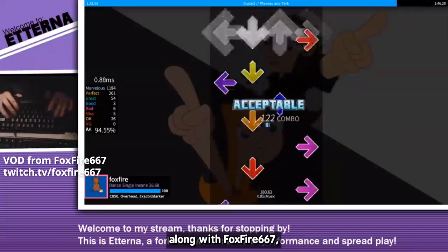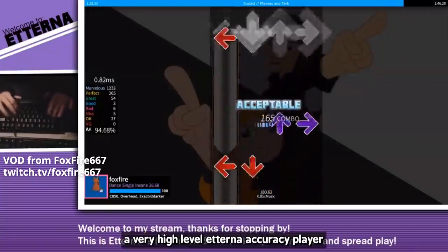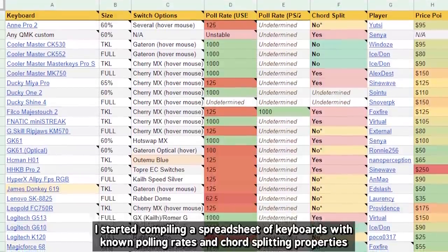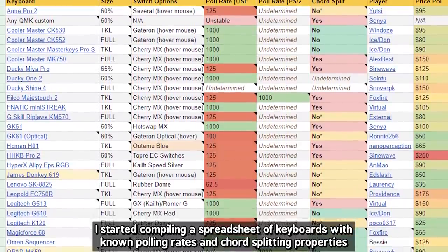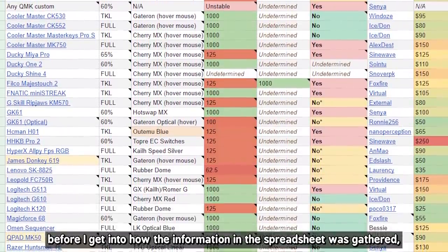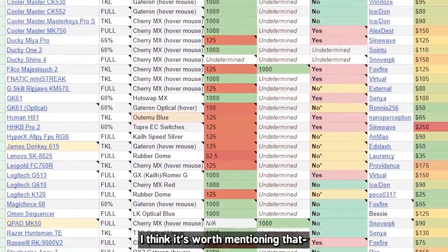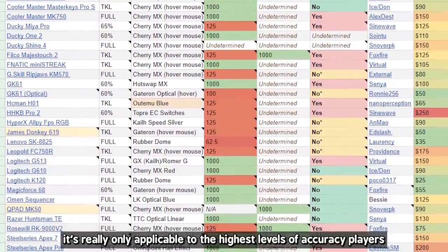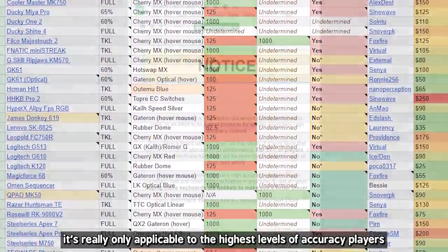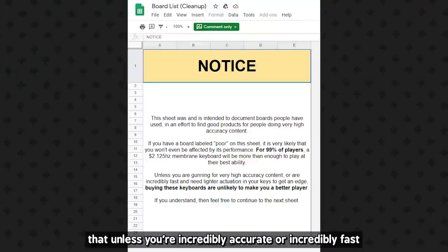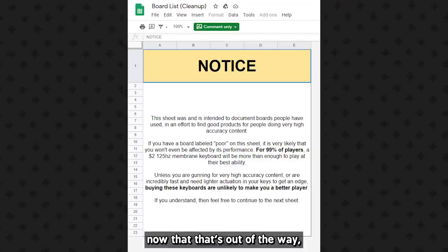Along with Foxfire 667, a very high-level Etterna accuracy player, I started compiling a spreadsheet of keyboards with known polling rates and chord-splitting properties. Before I get into how the information in the spreadsheet was gathered, I think it's worth mentioning that it's really only applicable to the highest level of accuracy players. The landing page of the spreadsheet states just this, that unless you're incredibly accurate or incredibly fast, buying a new keyboard probably isn't going to make you a better player. Now that that's out of the way,